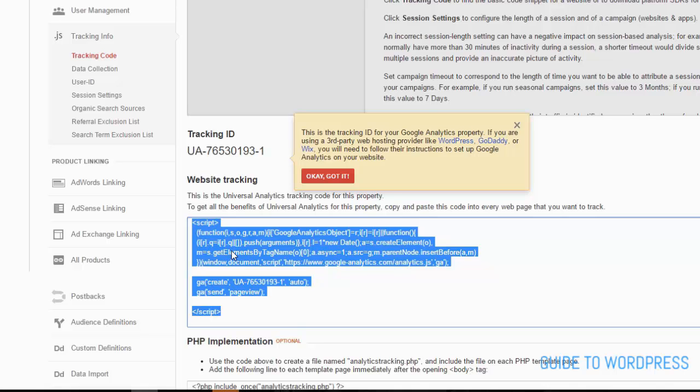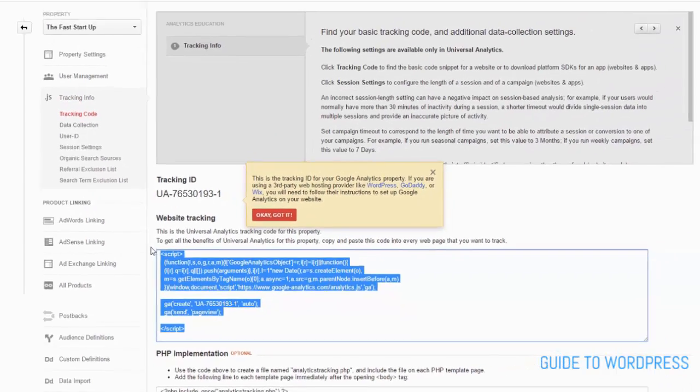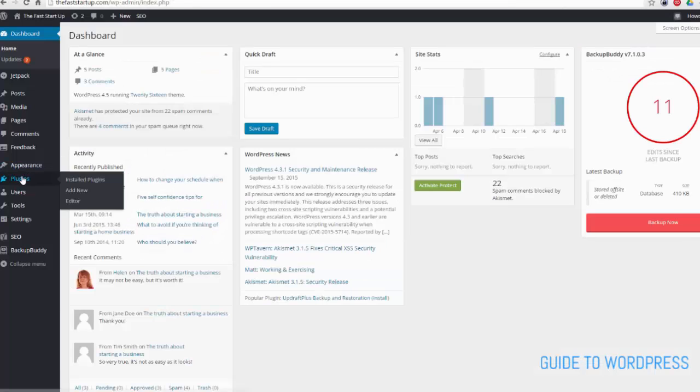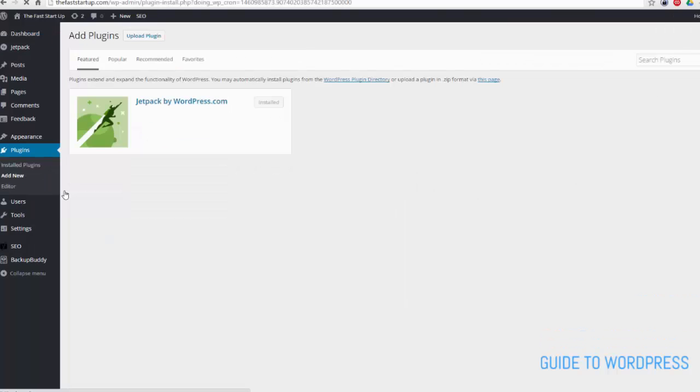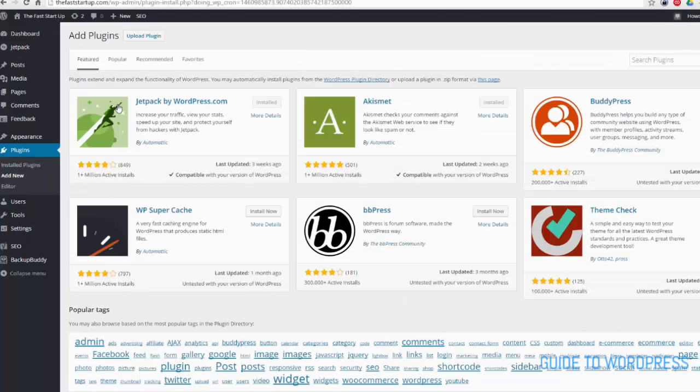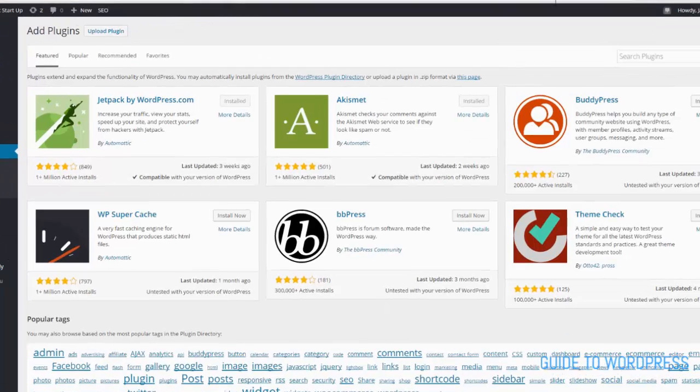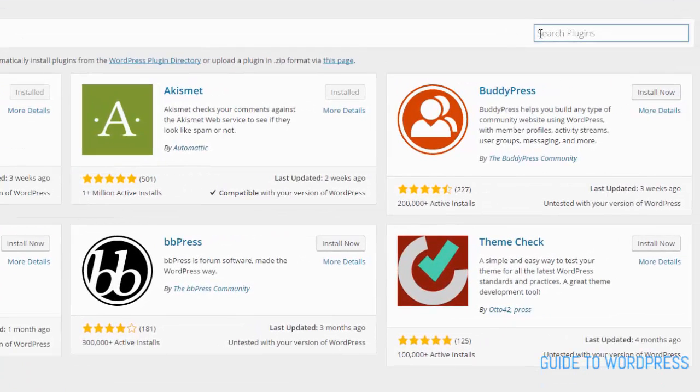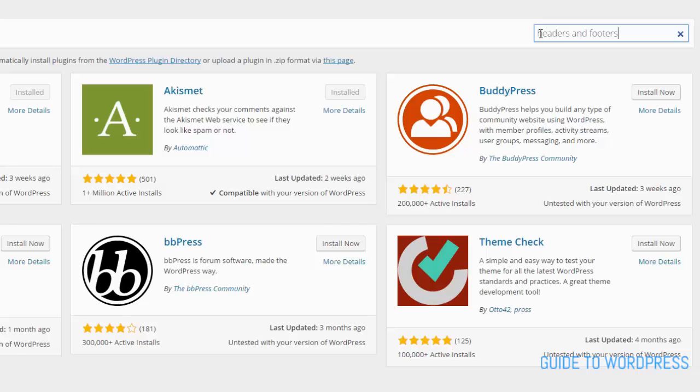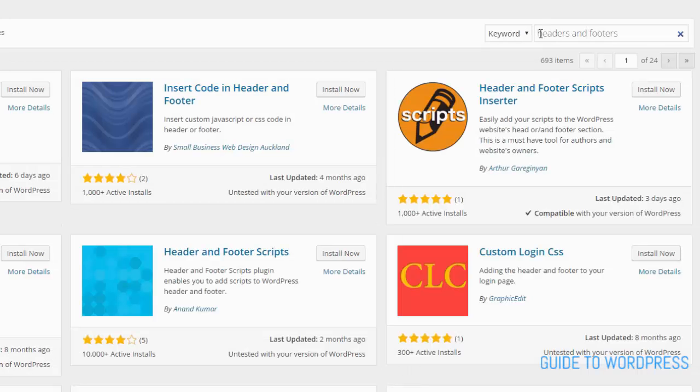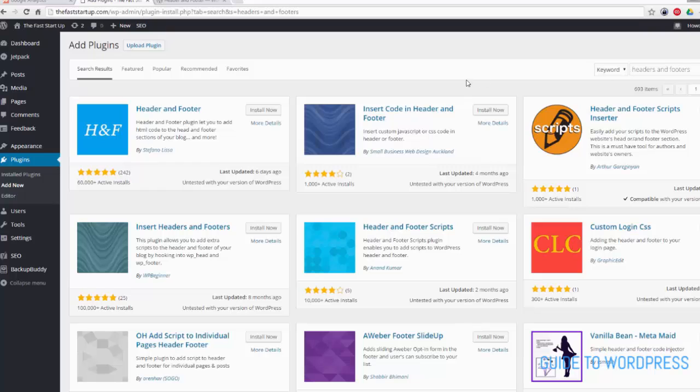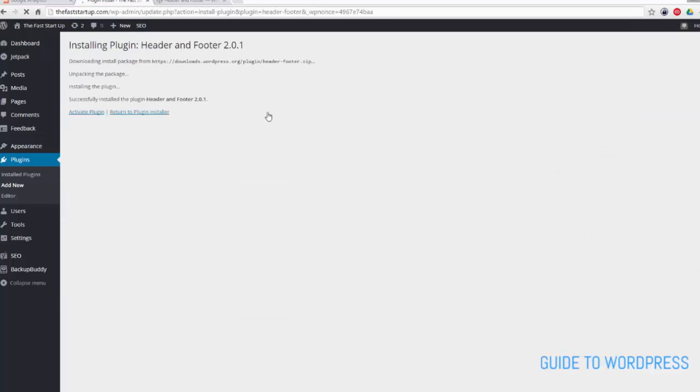Let's do that now. So I'm going to add a new plugin, and install, and activate.